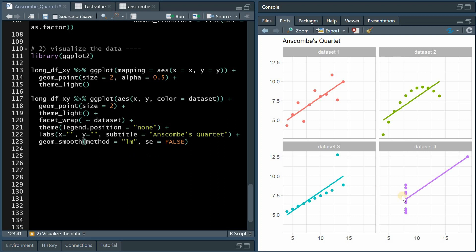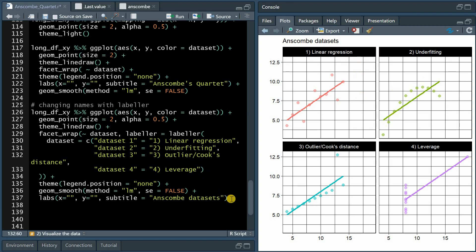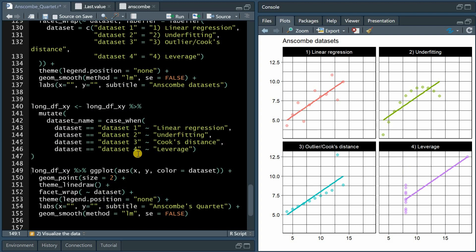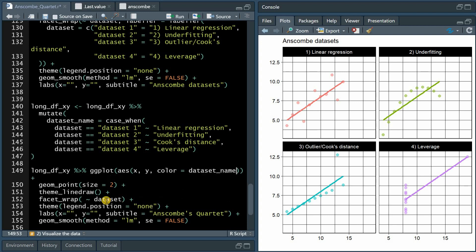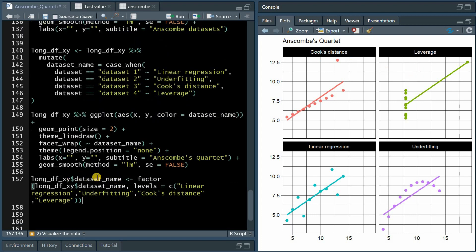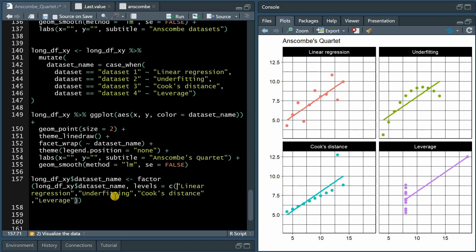If you want to change the labels of the plot, one option is using the labeler function within facet_wrap to rename the labels. What I usually do is use mutate to create a new column called dataset_name, where I use case_when to ask if the dataset equals dataset 1, call that linear regression, etc. When running the plotting code again, change the color from dataset to dataset_name and also facet_wrap to dataset_name. Unfortunately it would change the order of the plots alphabetically, so to fix that, turn this new column into a factor where the levels follow a specific order — and now it comes in the correct order.